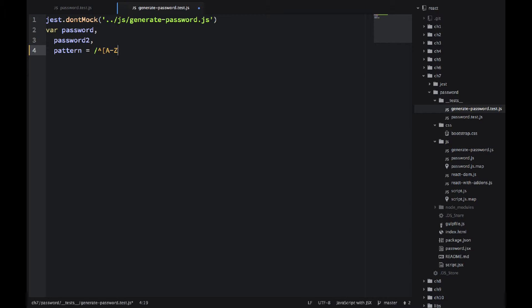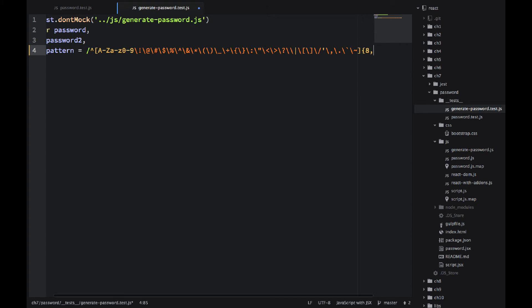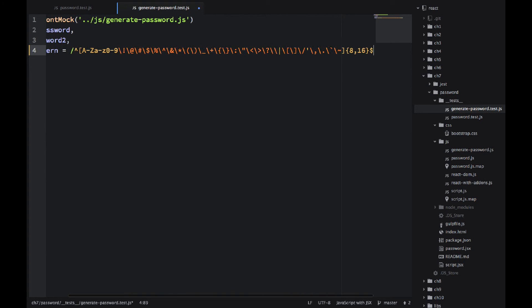And it's a good practice for writing Jest tests. So I'm declaring password, password2, and a pattern using regex. Regex is a great way to specify certain patterns.